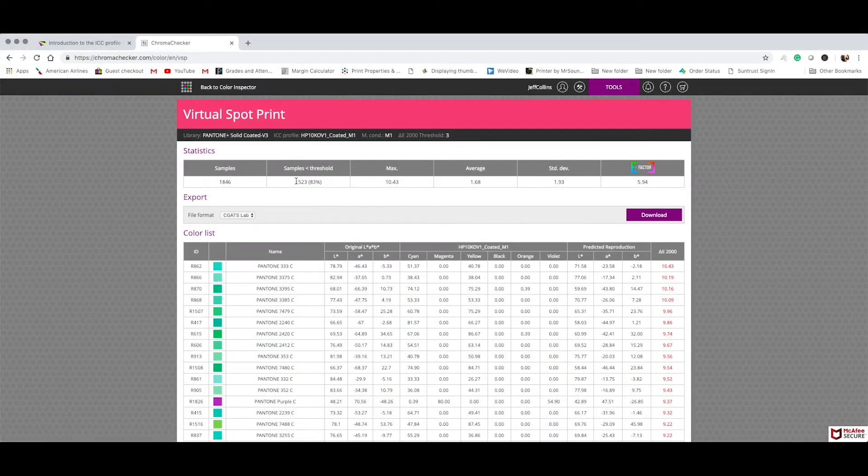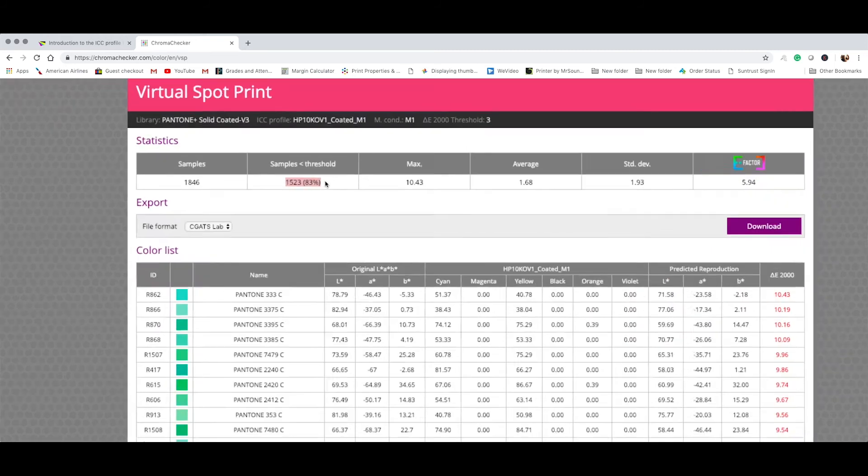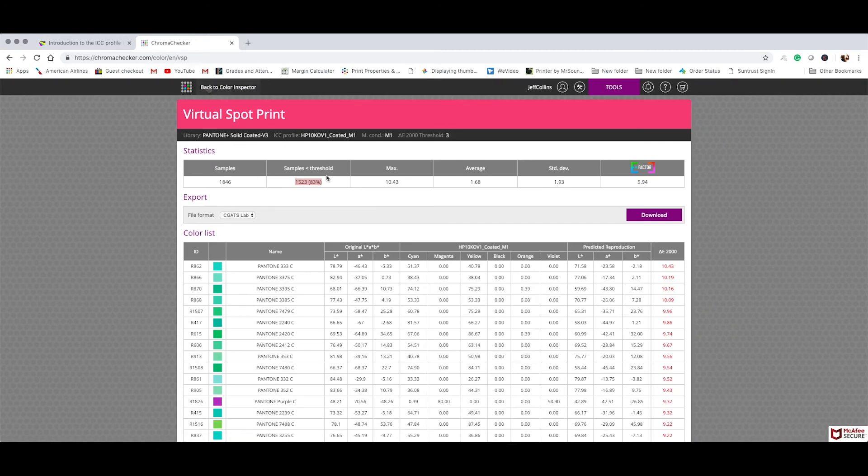That's 83%. So 83% of the Pantone spot color library on this particular condition. That doesn't mean that we can't improve press conditions. Whether you're on an HP or a Konica or a Canon or Inkjet, we can always optimize and expand that color gamut. These are just a few examples from real world production. And then again, 83% of that Pantone spot library. Pretty good.